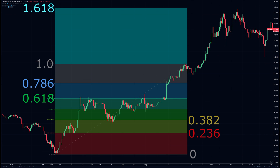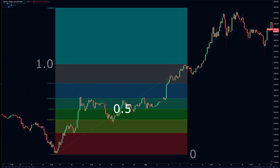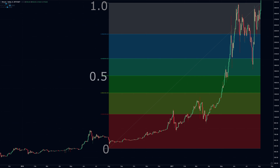If you're paying attention, you'll notice there is a number included in the grids, even though it has no real relationship to the sequence. That's 0.5 — halfway. The glass is half full, or half empty if you're a bear. It's thought that if a move completes and retraces but stays above the 50% mark of that move, then the trend will continue.